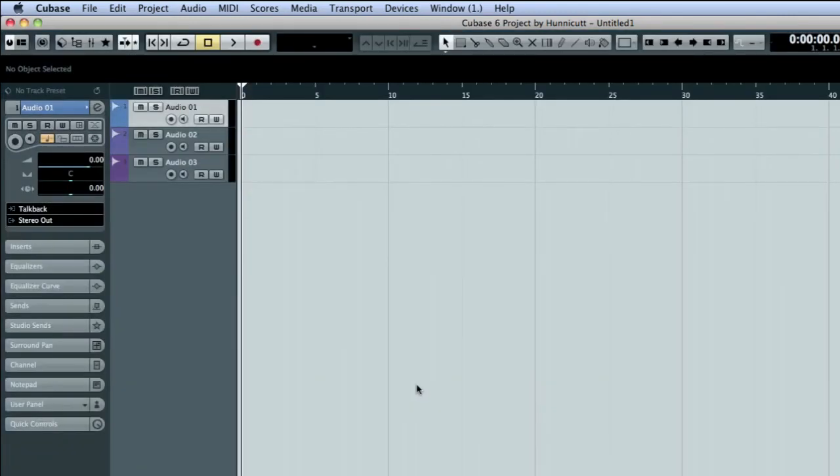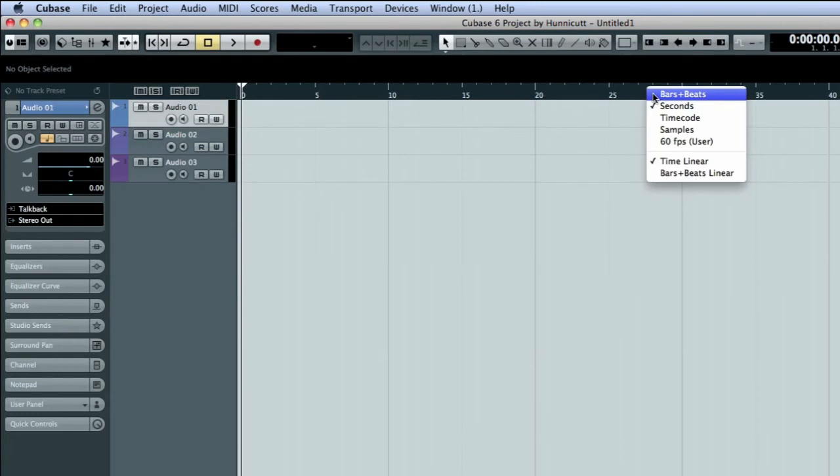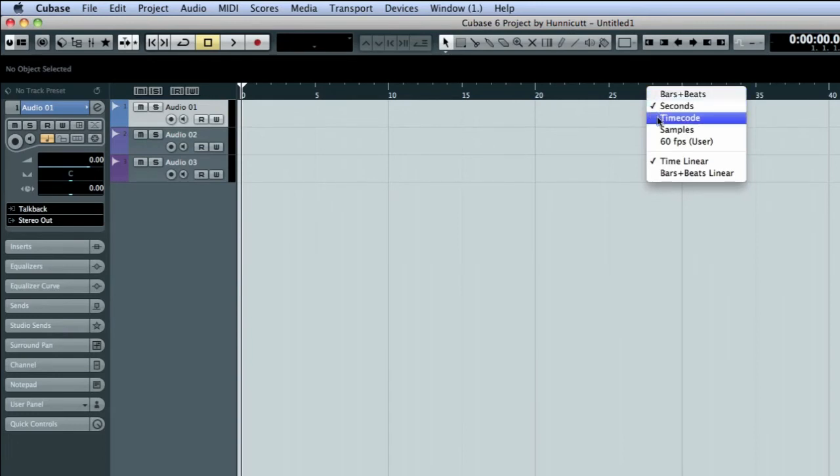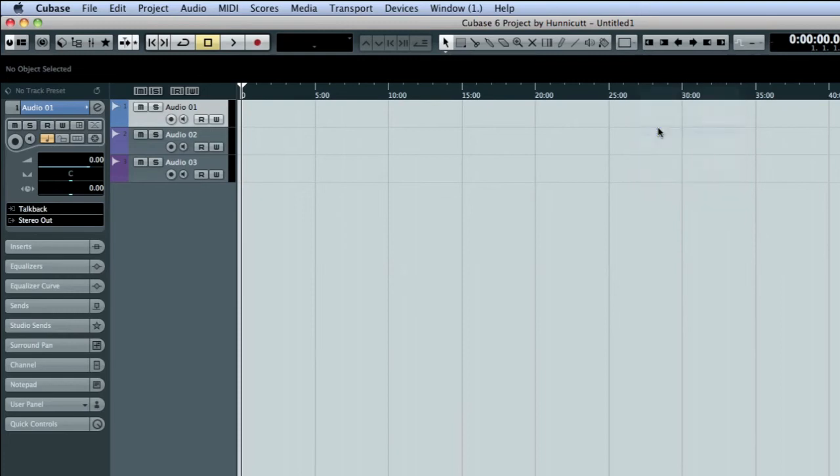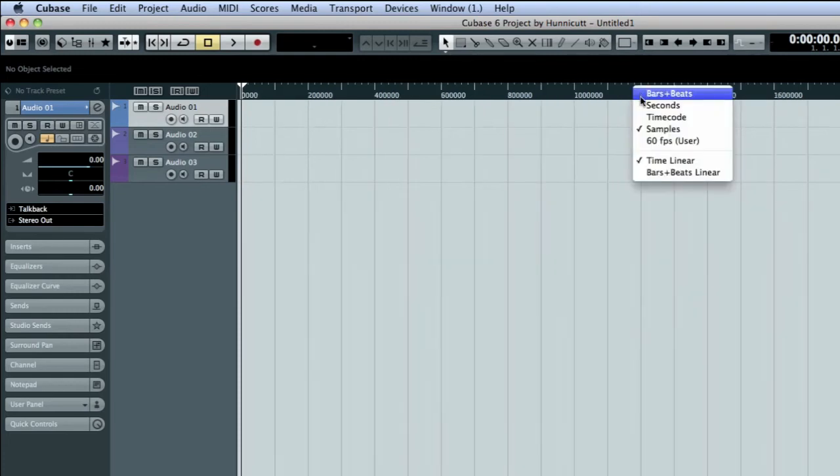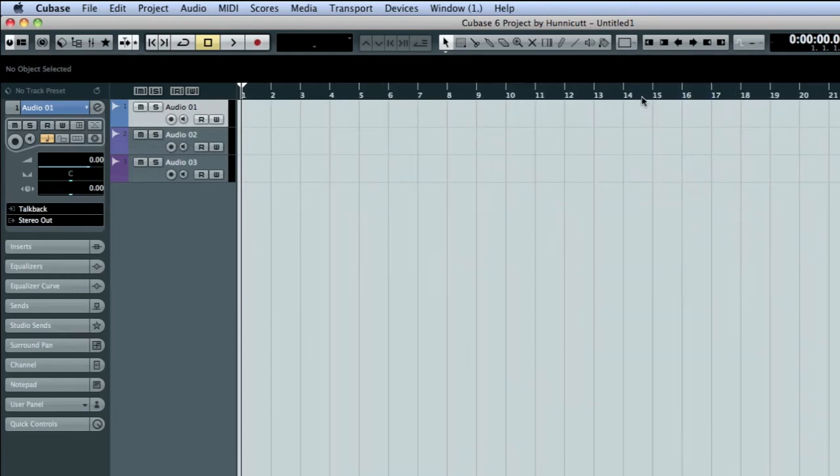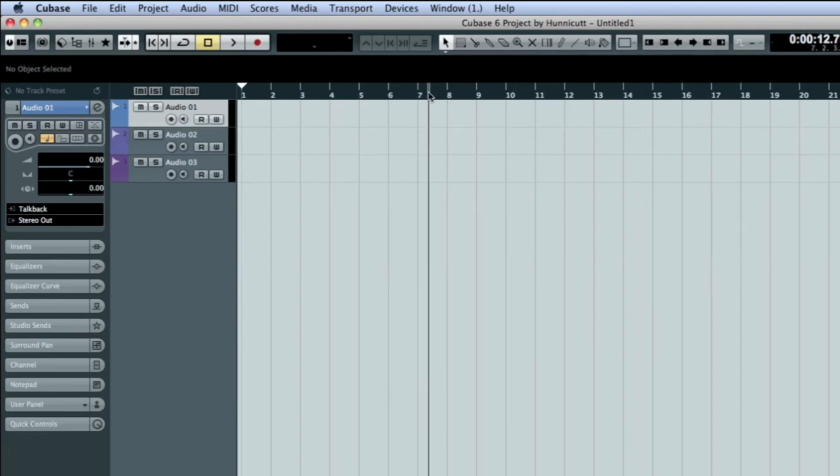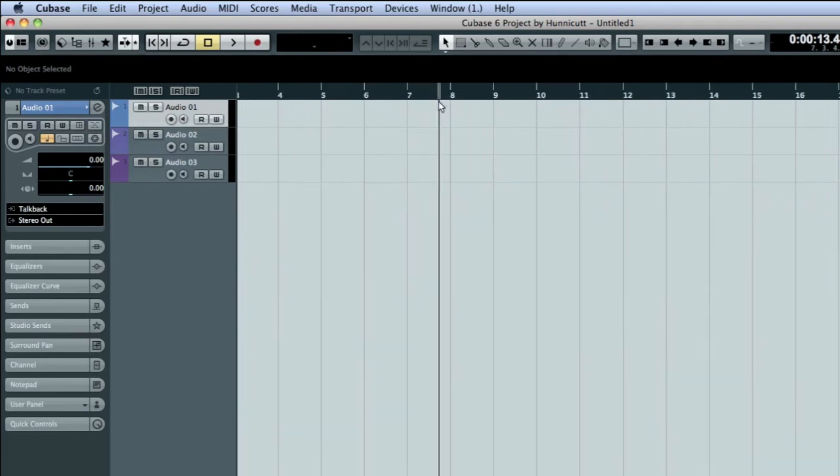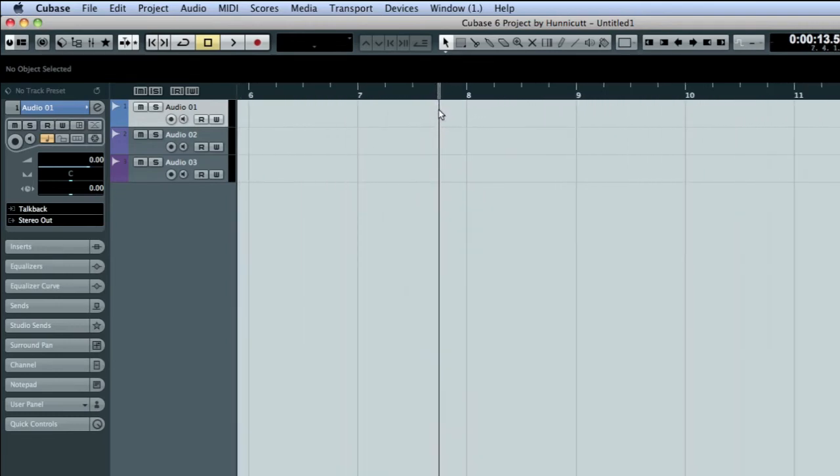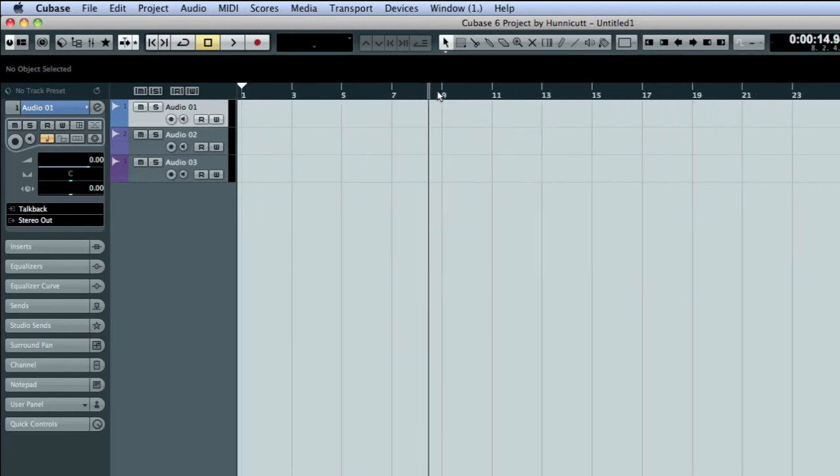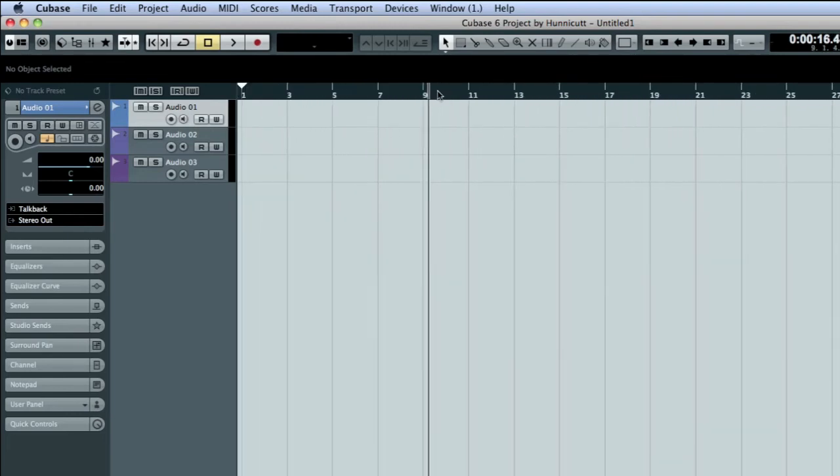At the top of the project window is the project timeline. If you right-click on the timeline, you can select what units it will display. If you left-click on the timeline, you'll move the project cursor to that location. And if you click and drag, you can zoom in and out. There are other ways to control zoom. We'll look at those in a moment.